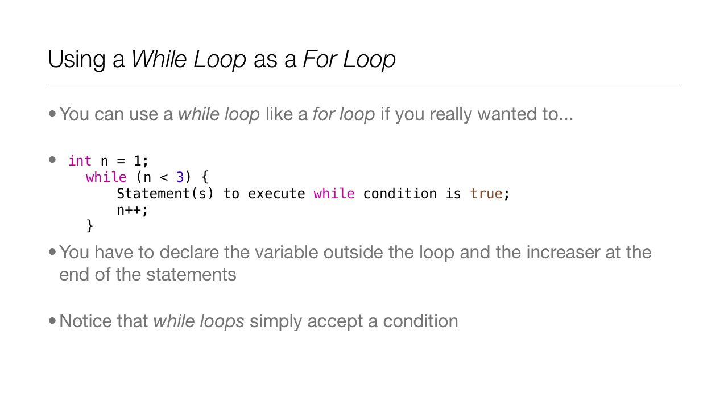Then you set up the while loop. You have the condition n < 3, and then you have to increment it at the end of that loop. So just remember you have to declare the variable outside the loop and the increaser at the end of the statements. And notice that while loops simply accept a condition. There's no spot for a counter or an incrementer, it's just one spot for a condition.